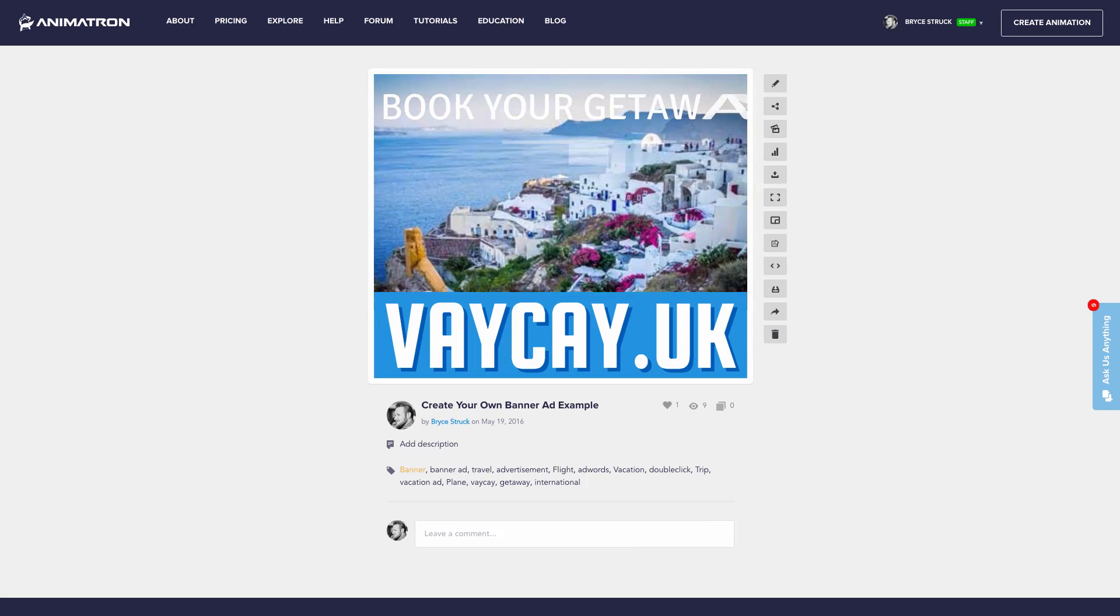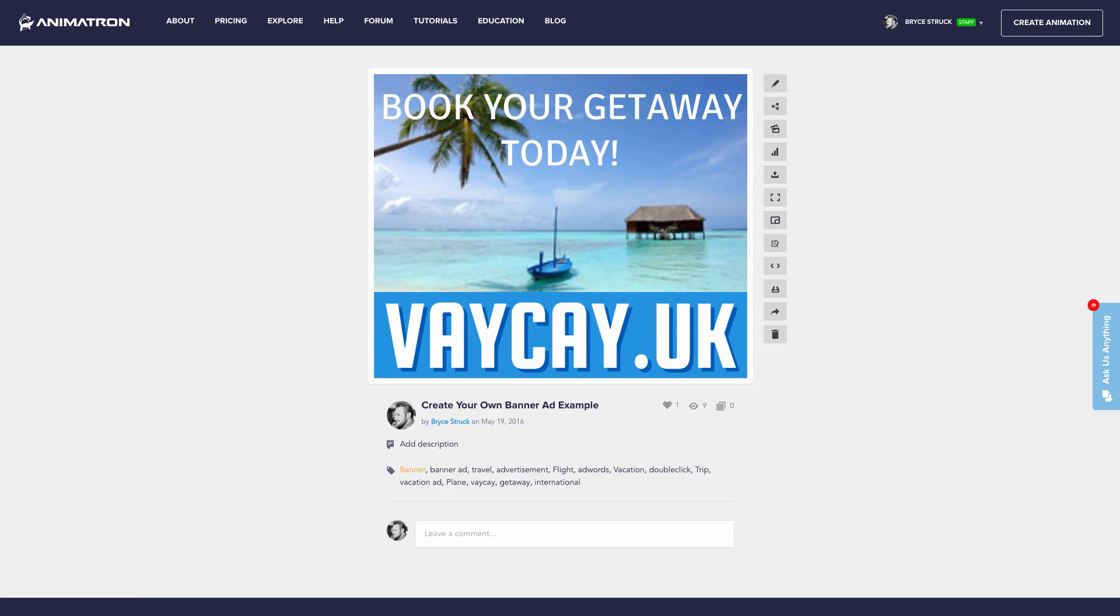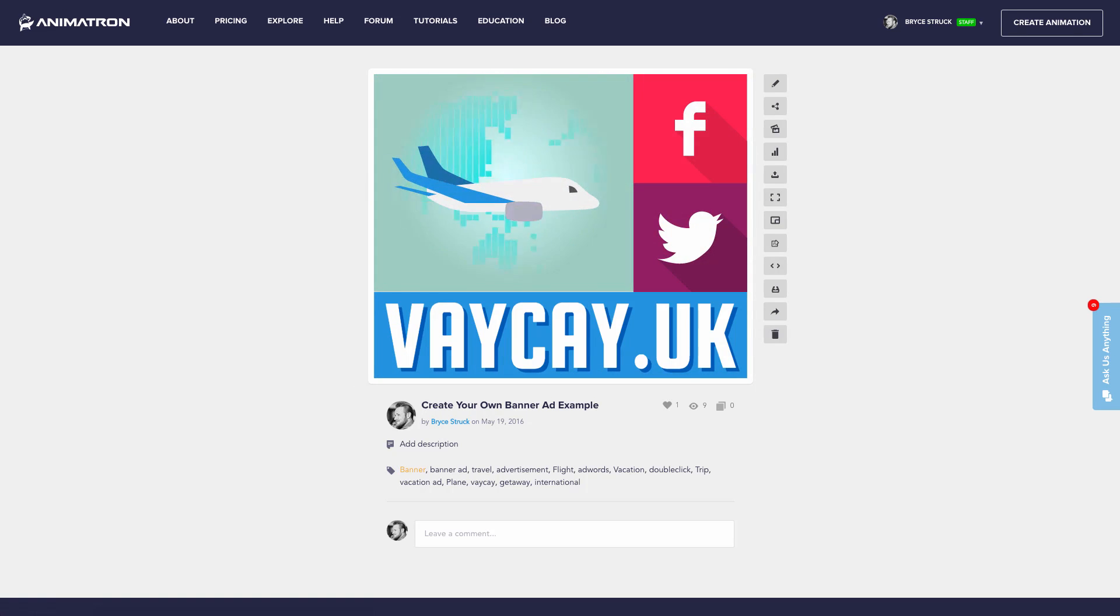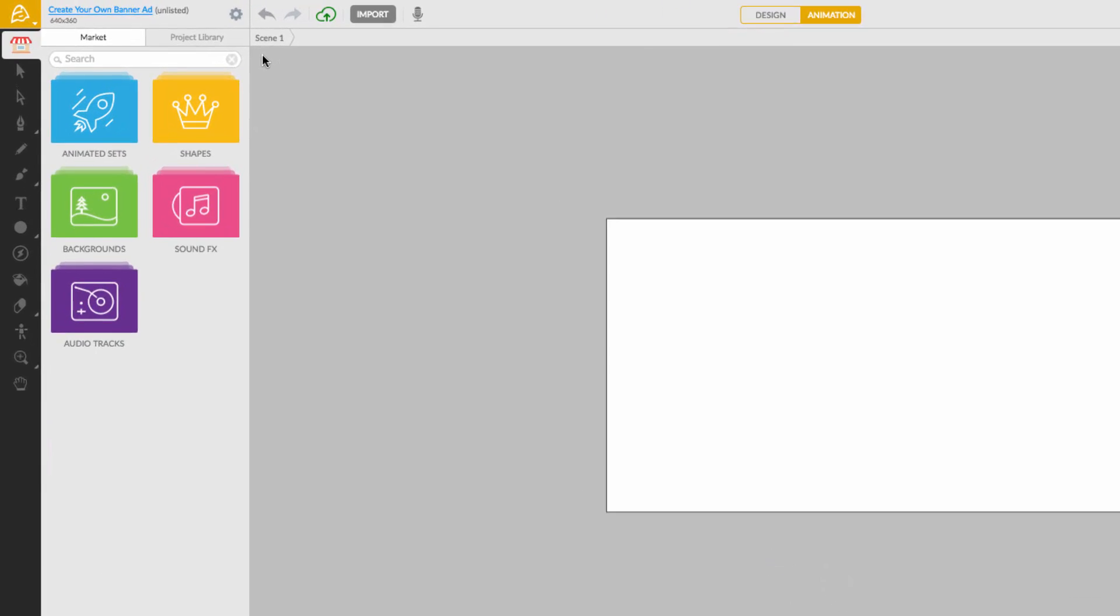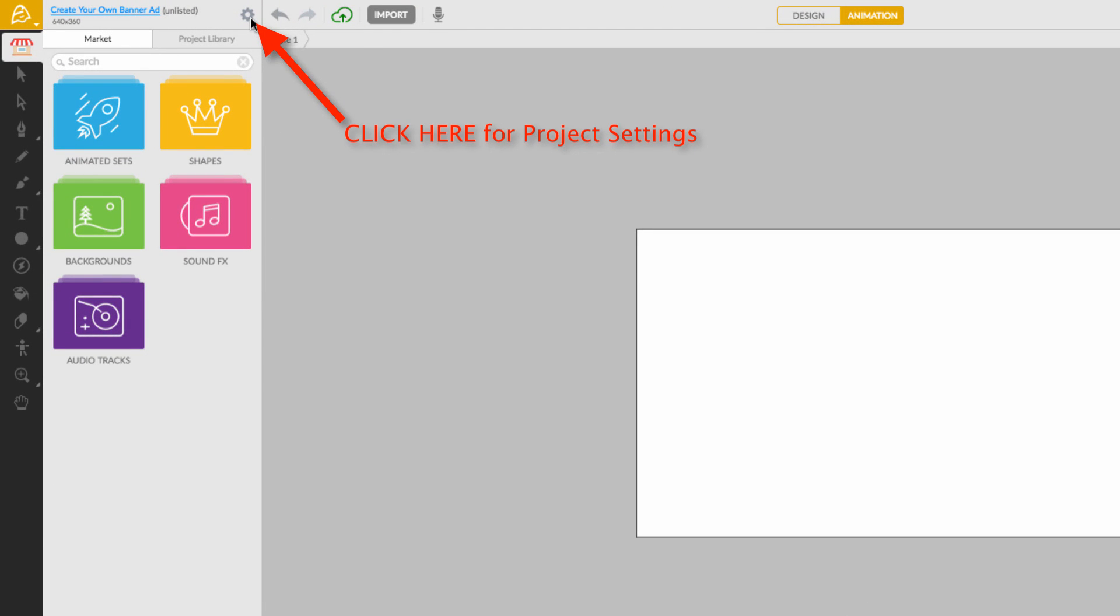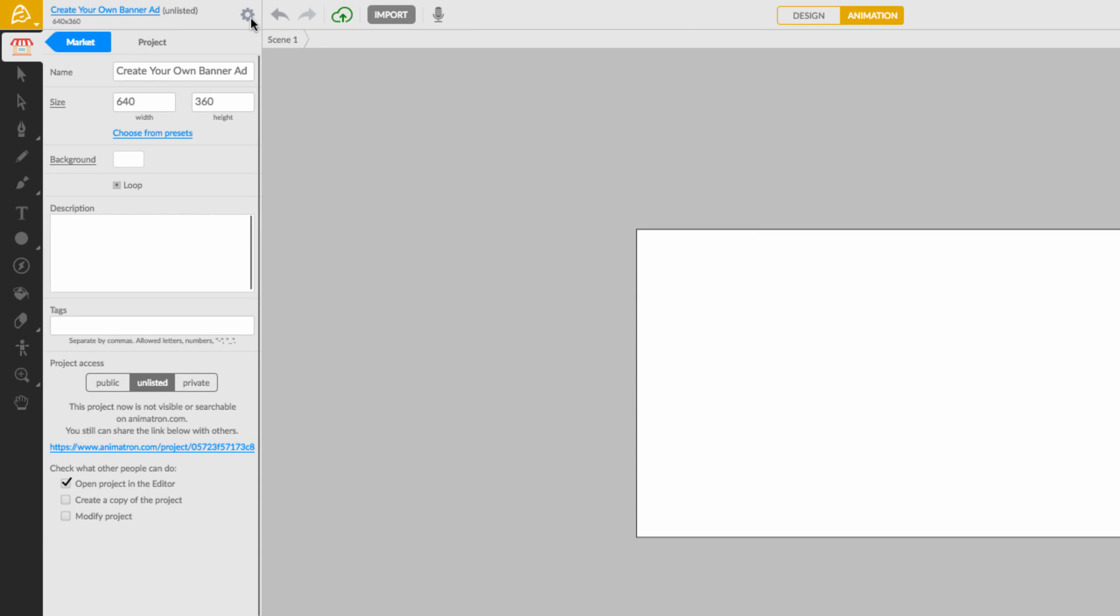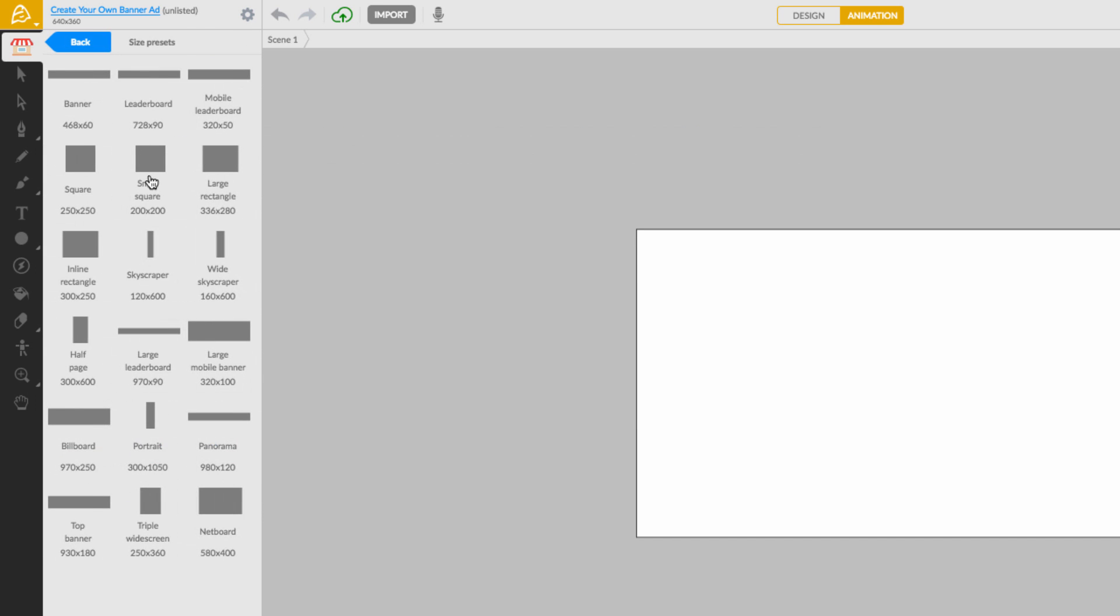Here's how you can create a banner ad using Animatron in under 2 minutes. First, choose the size of your banner ad in project settings. Click here to choose from popular banner sizes.